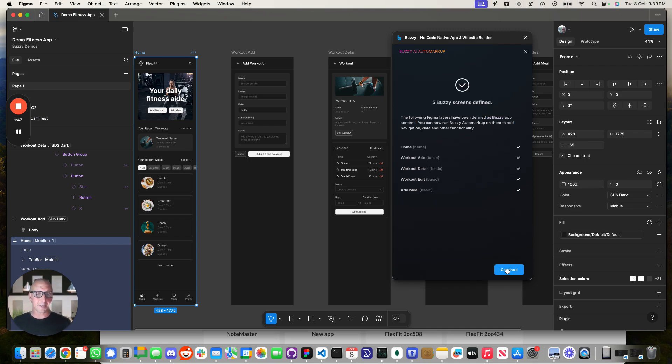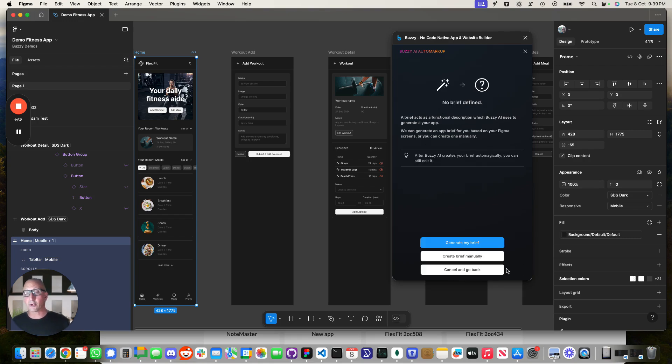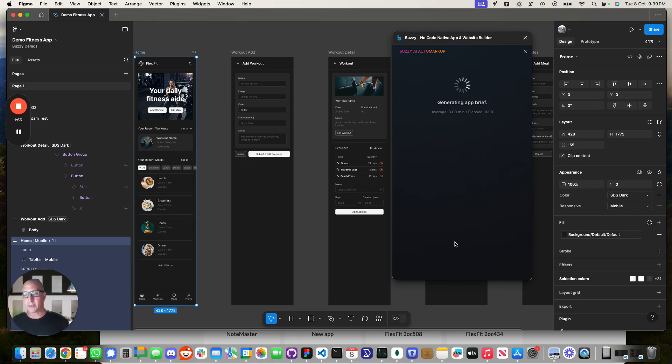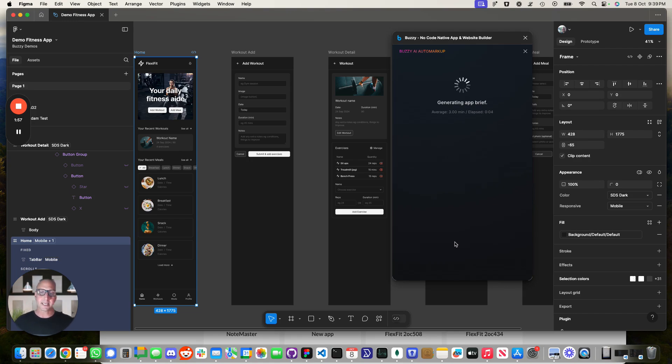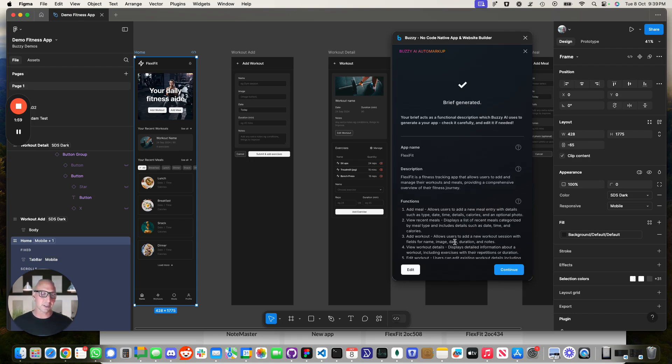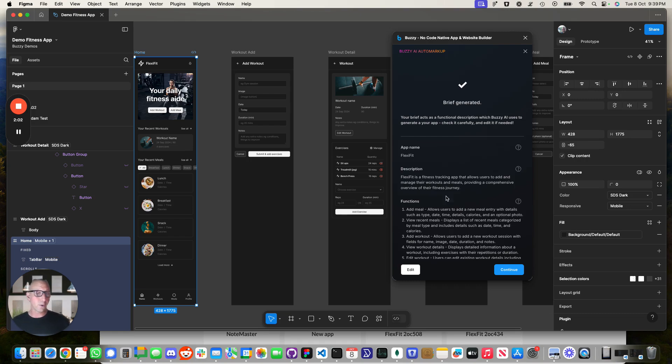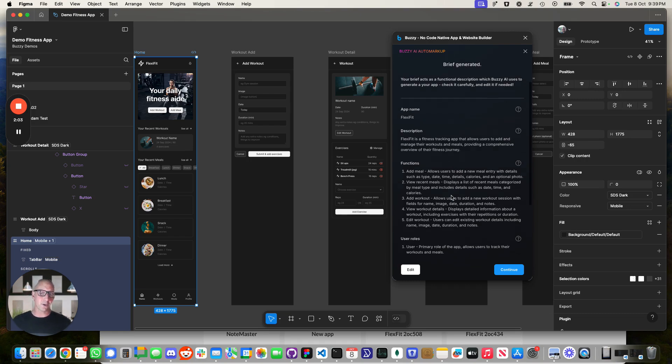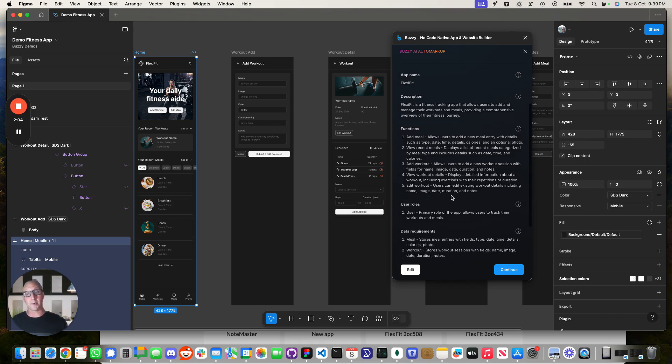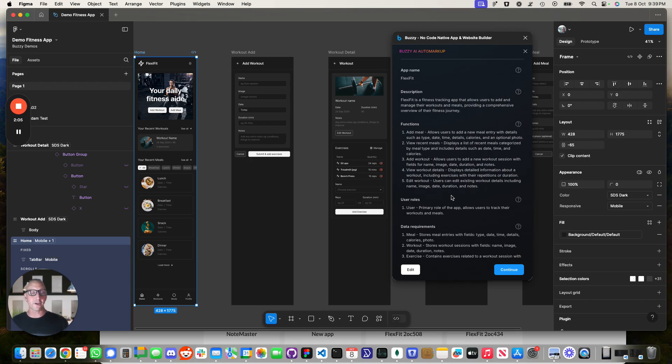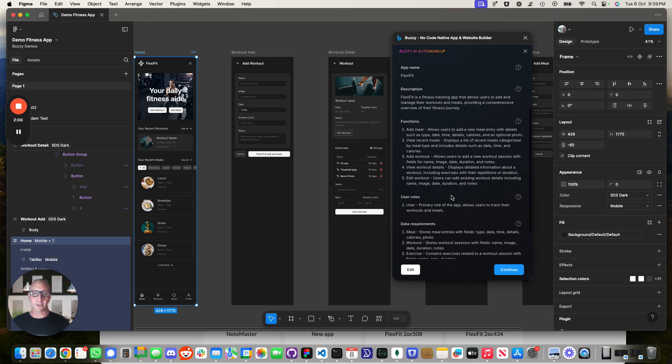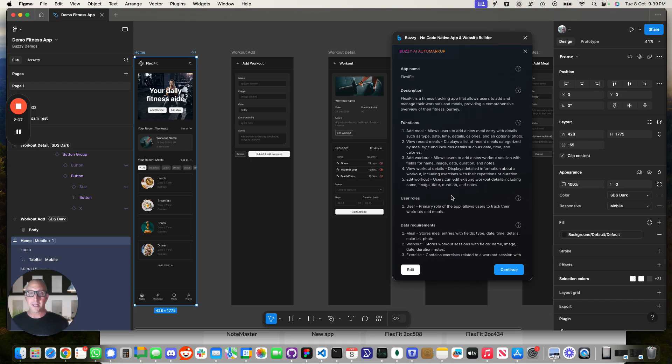And then the next stage is we're going to create what we call a brief. So we're going to generate a brief. A brief is like a mini product requirements document. It contains the functional specifications and a high level description of the application and the cool thing over here is that AutoMarkup will look at your file and actually generate that for you.